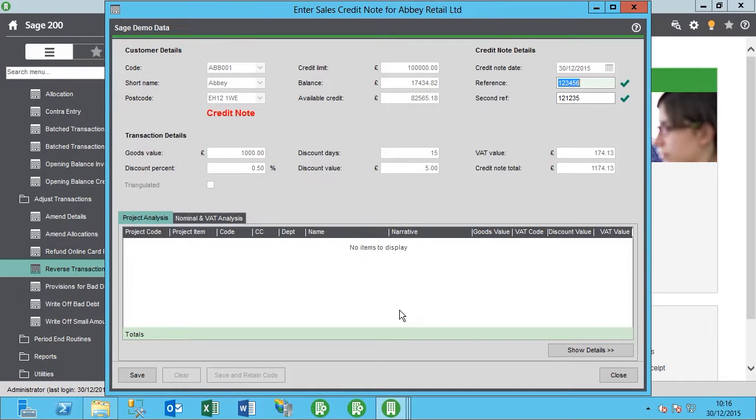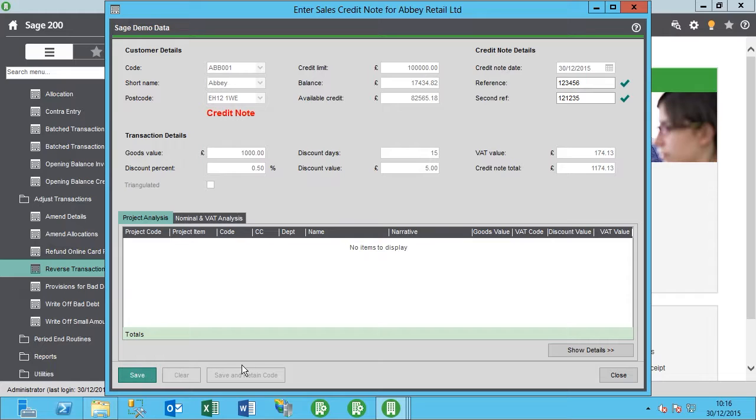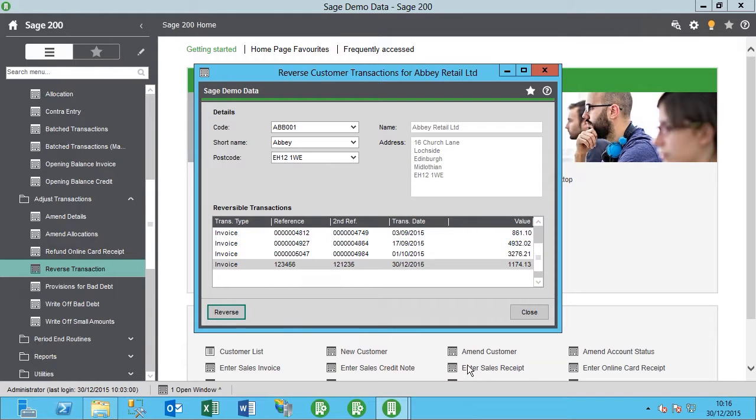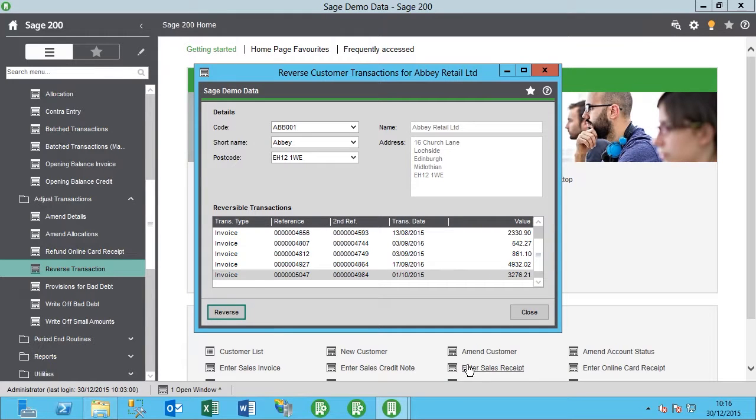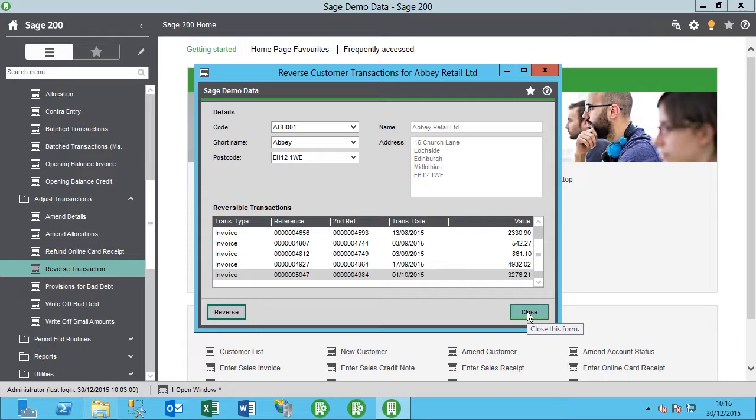This will produce a credit note, so I'll just make sure that the details are correct here and save. That's it. The invoice has now been reversed with our credit note, and we can now go ahead and create the new invoice correctly.